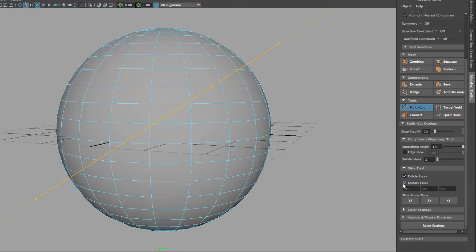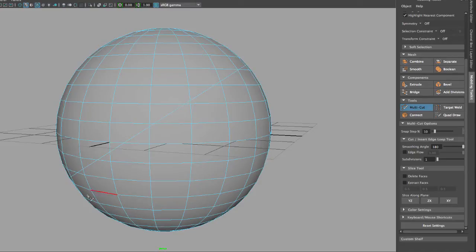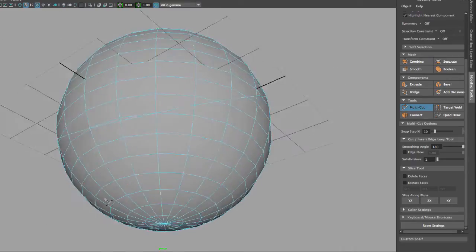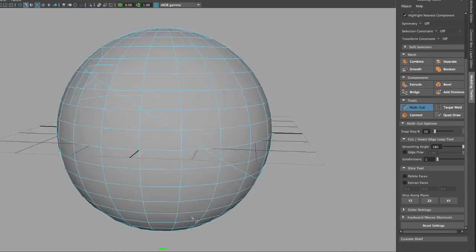Let me deselect those. If I hit Enter to validate the cut, you will notice that I've cut my sphere based on the camera view.